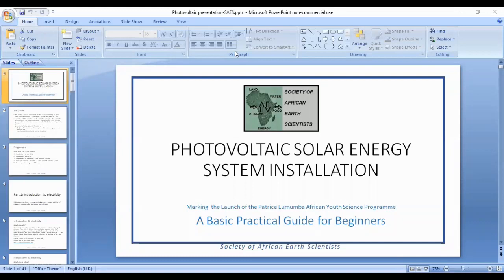Greetings. Welcome to the Society of African Earth Scientists Solar Photovoltaics Energy System Installation. This is a workshop which has been organised to mark the launch of the Patrice Lumumba African Youth Science Programme.